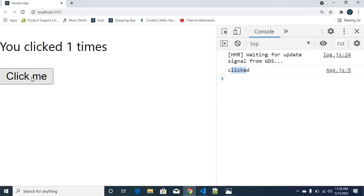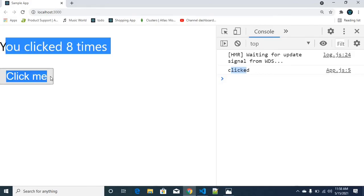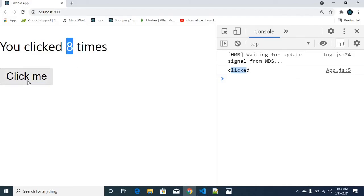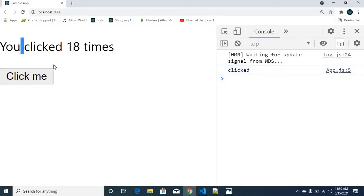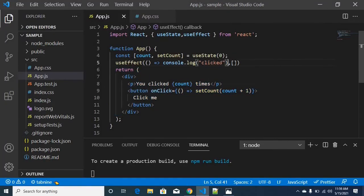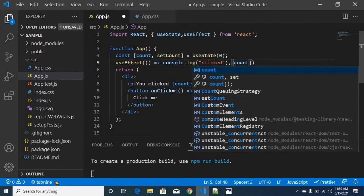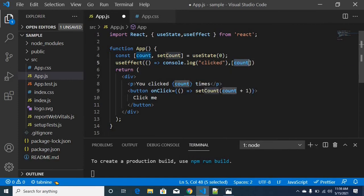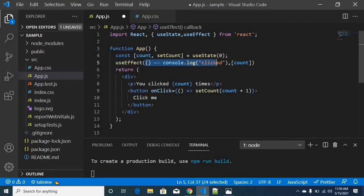If you hit it again, it will not run again. If you run the count and change the values, it will continuously change. So if you change this, you can't execute this useEffect again. That means if we have changes in the real DOM, useEffect will not run. UseEffect will be written only once. That means the dependencies are empty. In this place, you can add count as a dependency.